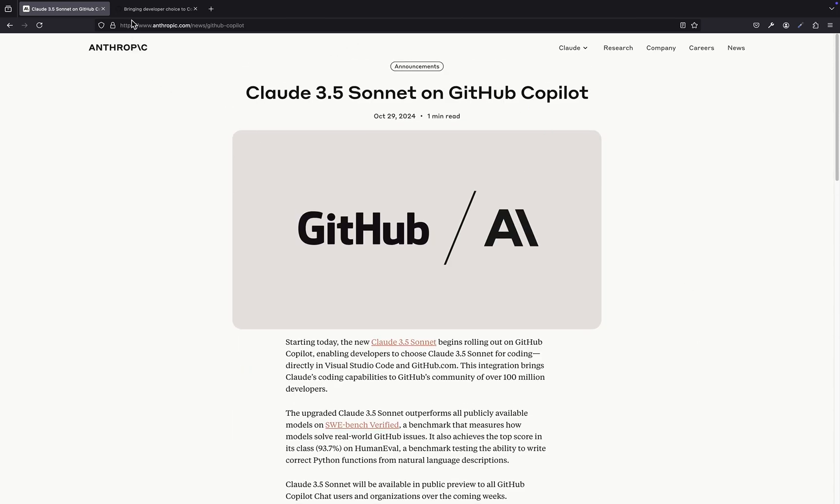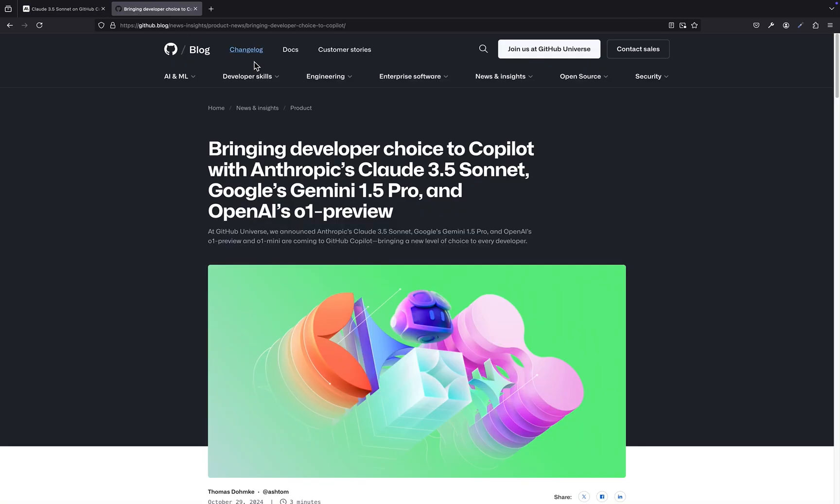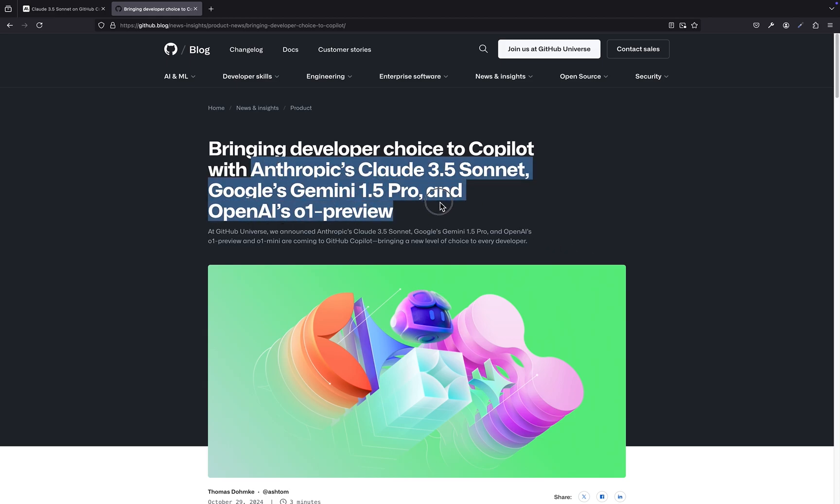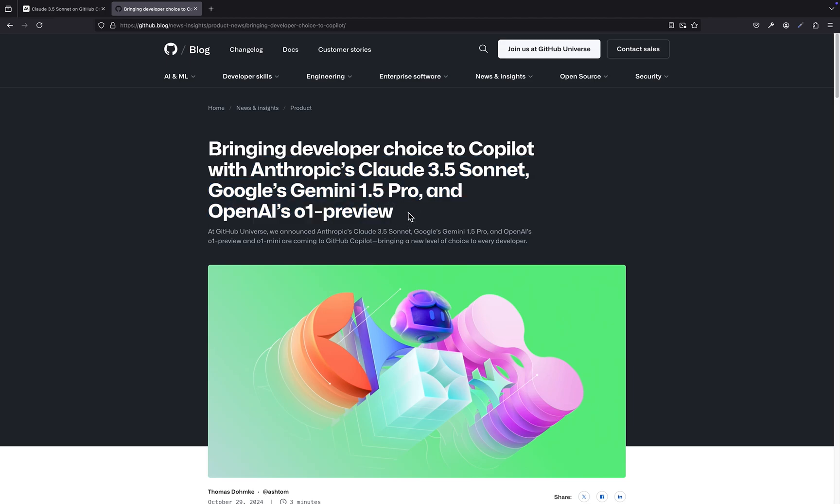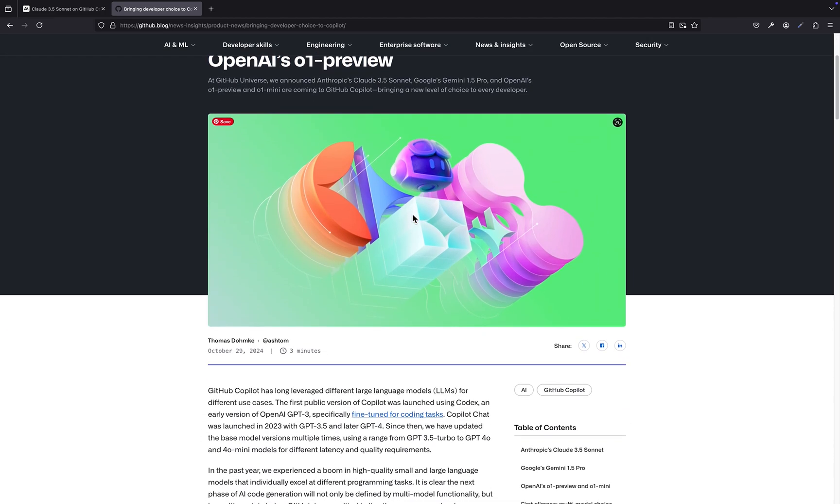And not just from OpenAI. We're talking Anthropic and Google too. We've got some articles and even a pretty excited YouTube video breaking down all the details. This is a big deal.